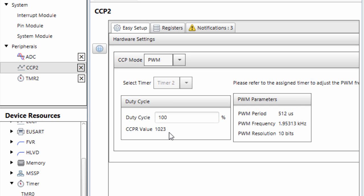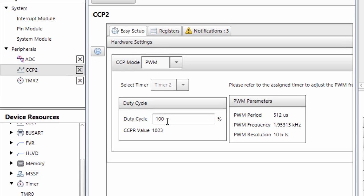So, if we set the duty cycle to 100%, it's going to give us a CCPR value of 1023, which is perfectly what we need for our analog to digital converter. Because the maximum value that our analog to digital converter can give us is going to be 1023 when it's reading a voltage of 5 volts. So, this is going to correspond to a duty cycle of 100%.